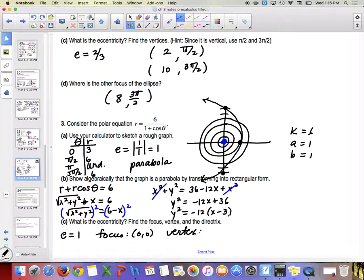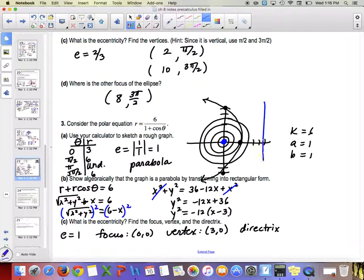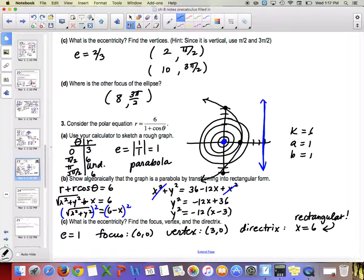The directrix for this parabola is the vertical line x = 6 in rectangular form. To write it in polar: x = r·cos θ, so r·cos θ = 6, which gives r = 6/cos θ = 6·sec θ. That is how you write the directrix in polar form.